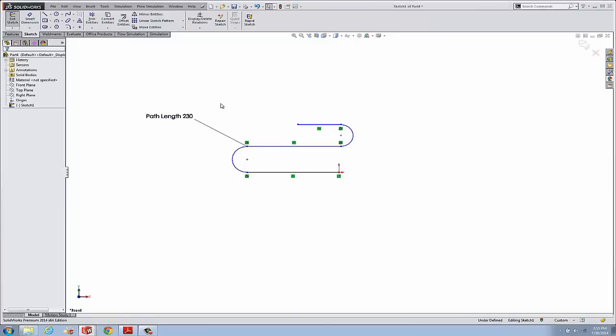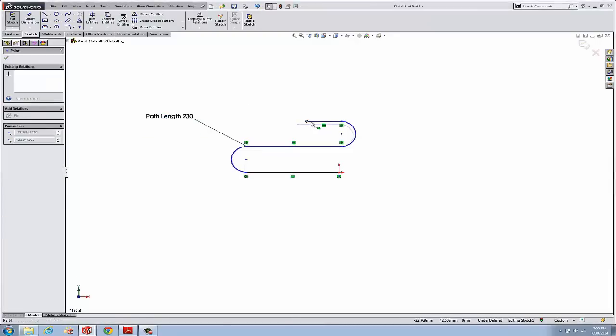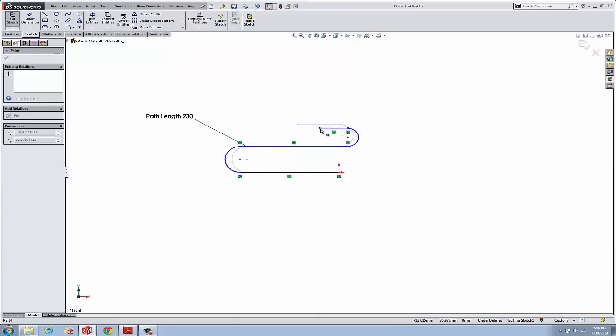Okay, and now we can still drag it, but as we do that, no matter how we move it, it's always going to stay 230 millimeters.